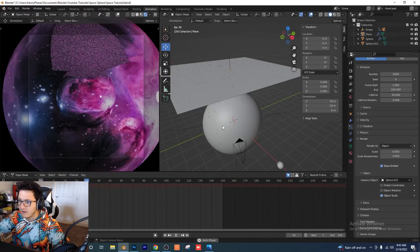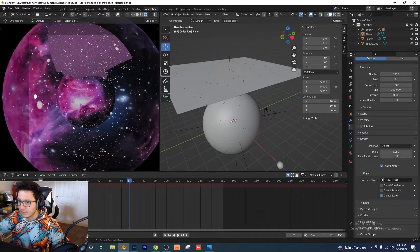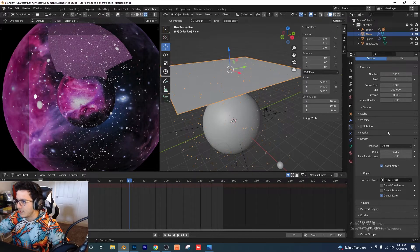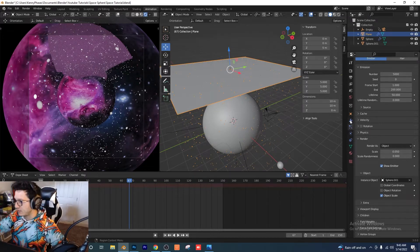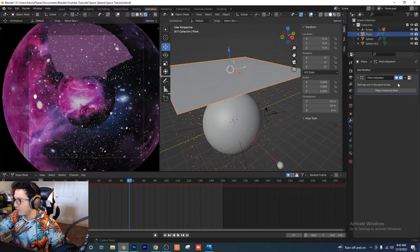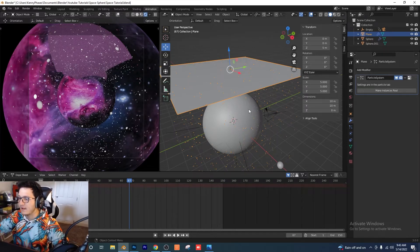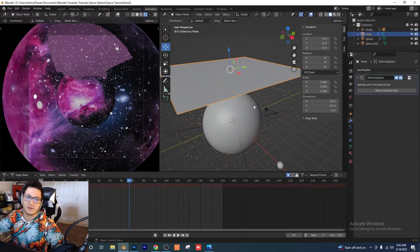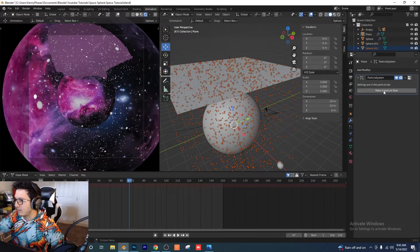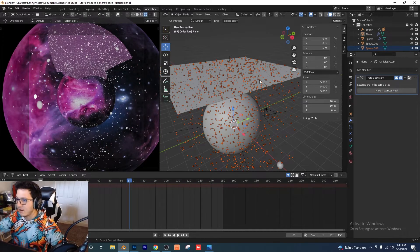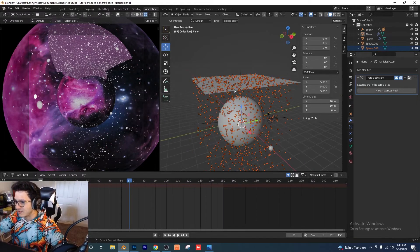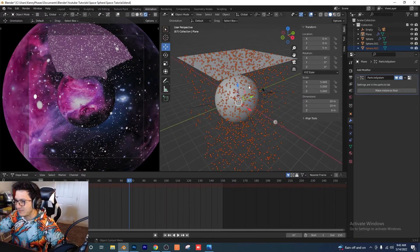If we press play we can see all the particles falling — we have a nice star field. Now go to the plane's modifiers tab (the little wrench) and click Make Instances Real. This converts all the particles to objects at the current frame, creating one object for every single particle. Click Make Instances Real — now we have a ton of objects.